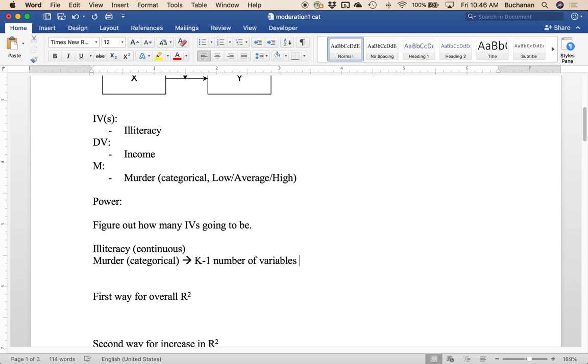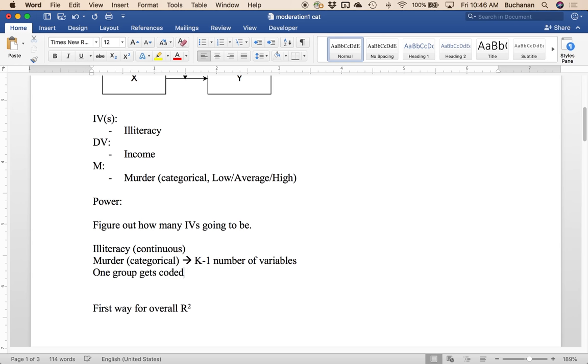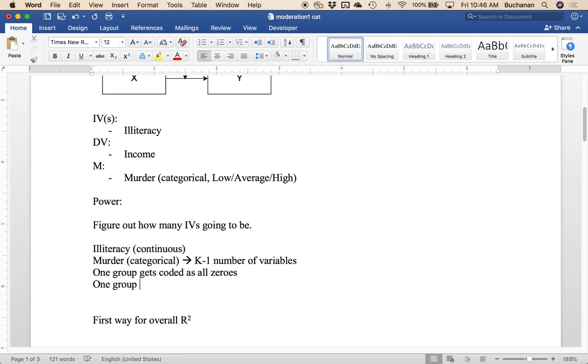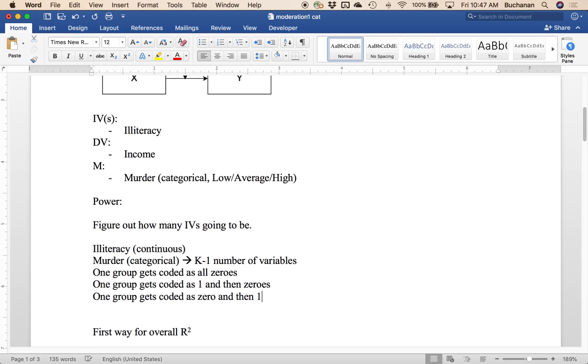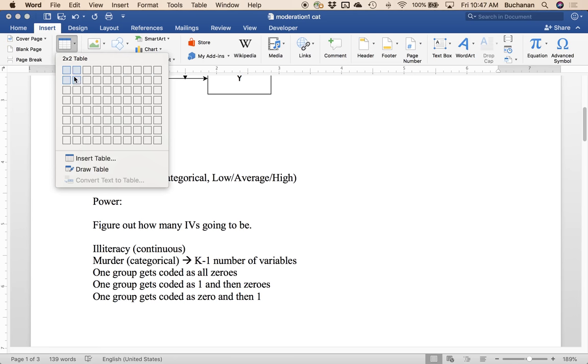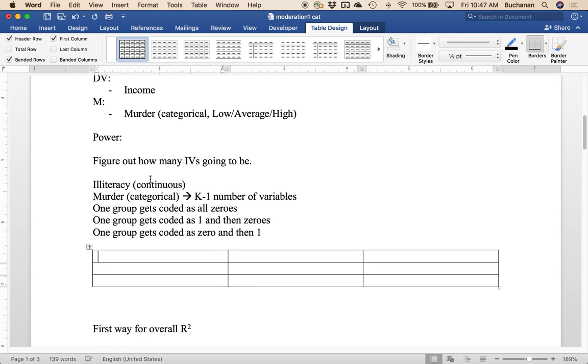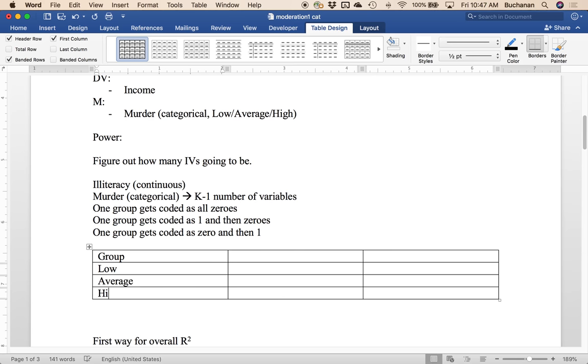So what happens is one group gets coded as all zeros. One group gets coded as one and then zeros. And then our last group because we have three low average high gets coded as zero and then one. And so we'll have this sort of cute pattern, if I can insert a little table here, where we have what group we're in.